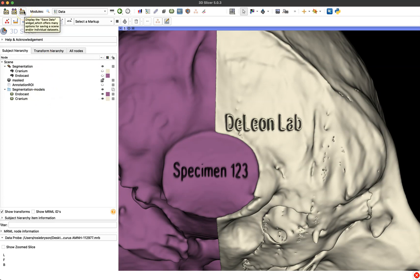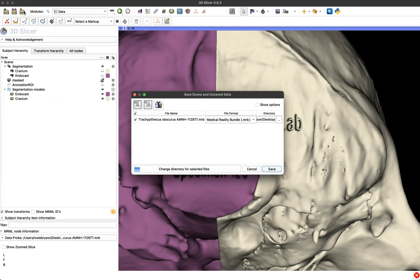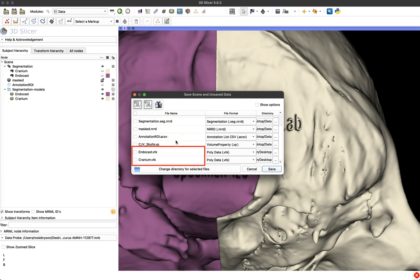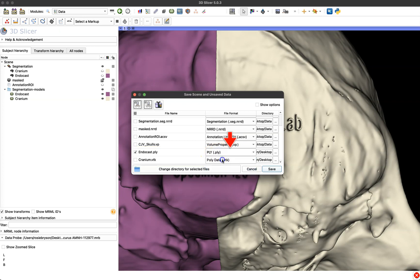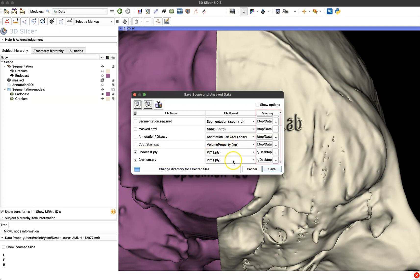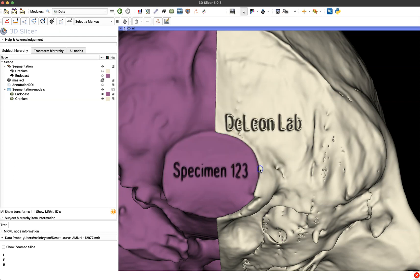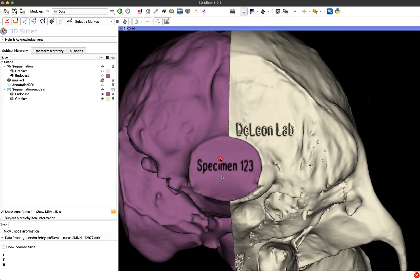So I'm going to go up to the save icon and my project is saved as a medical reality bundle so to undo that I'm going to click on the medical reality bundle icon, deselect everything here because all I really care about right now is my endocast and my cranium models. Then I'm going to change the file format so STL and PLY are great for printing. You'll have to check for your project and your printer and then of course you want to set the destination of your directory for where they're going to save and then simply click save when you're ready and you're done.